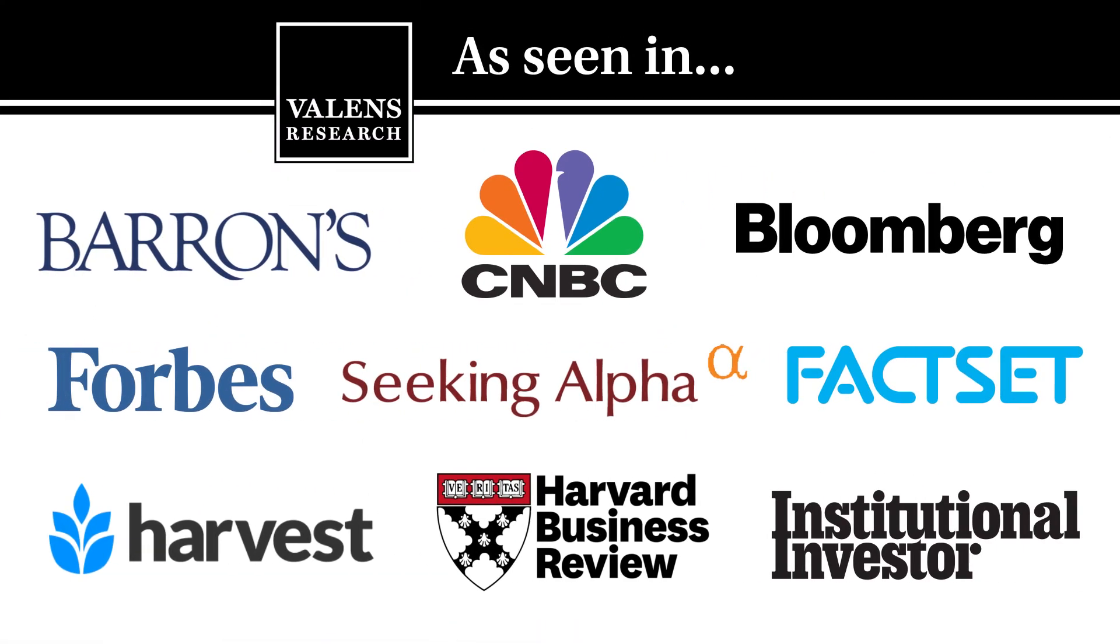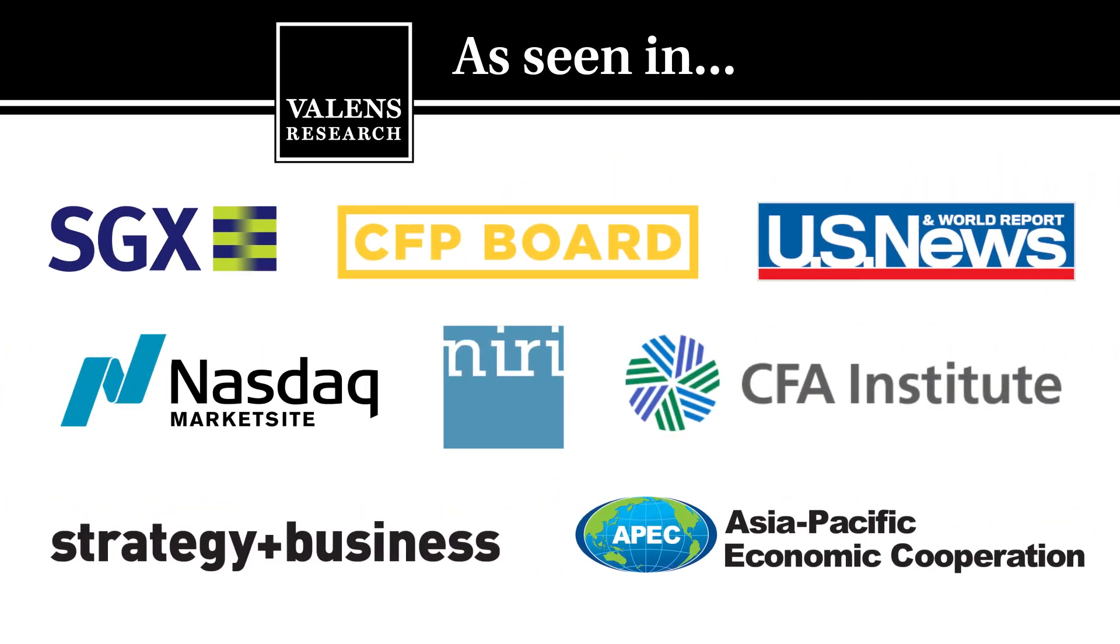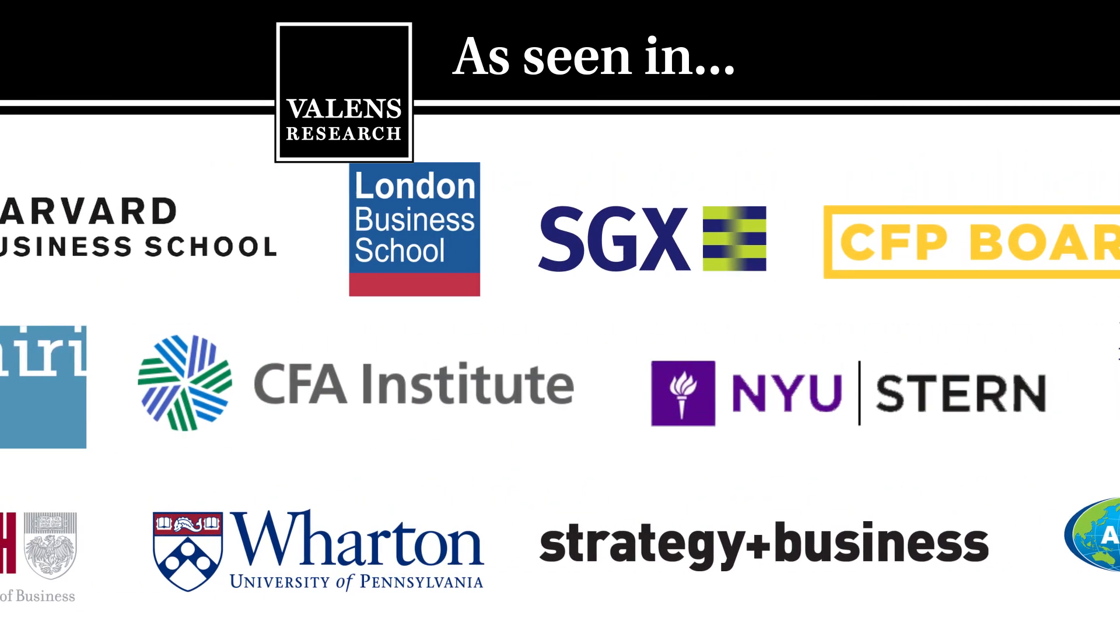Valens Research, the world's leading source for uniform financial analytics.